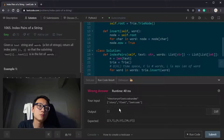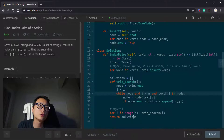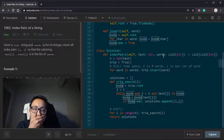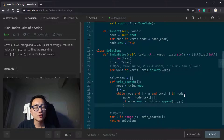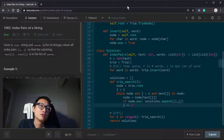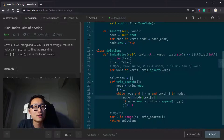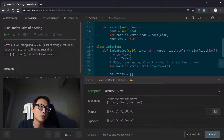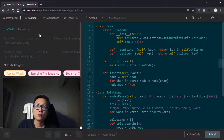I noticed a problem — nothing was being pushed onto the solution. The reason: I was thinking about using a for loop when coding this function, but in the end I switched to a while loop and forgot to increment J myself. After fixing that, it works now.